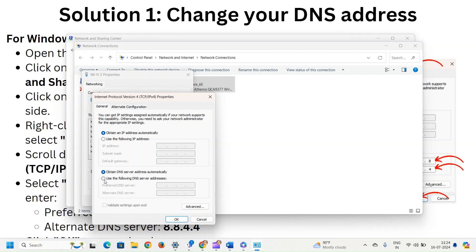And enter preferred DNS server 8.8.8.8 and alternate DNS server 8.8.4.4. Click OK to save the changes.